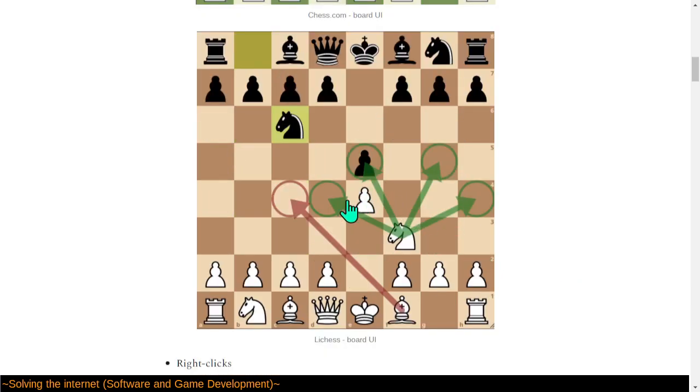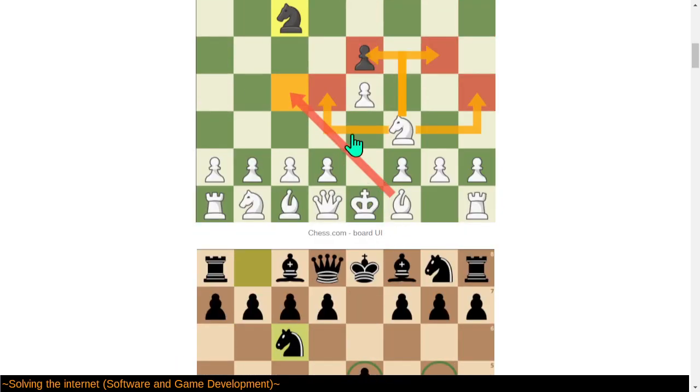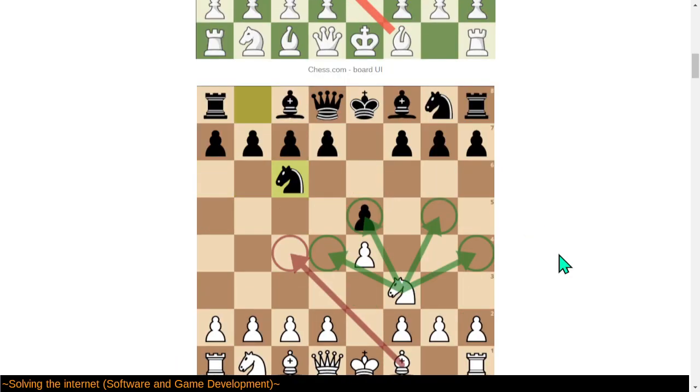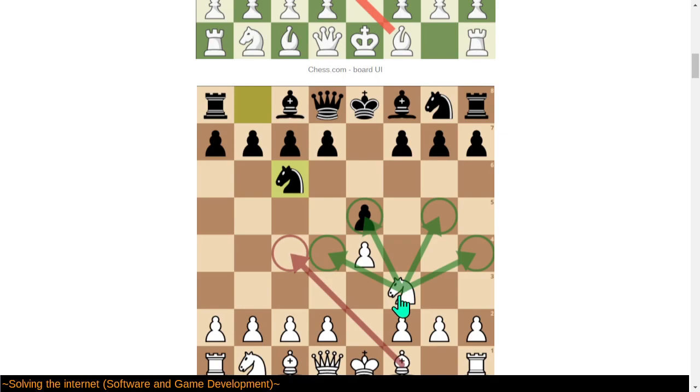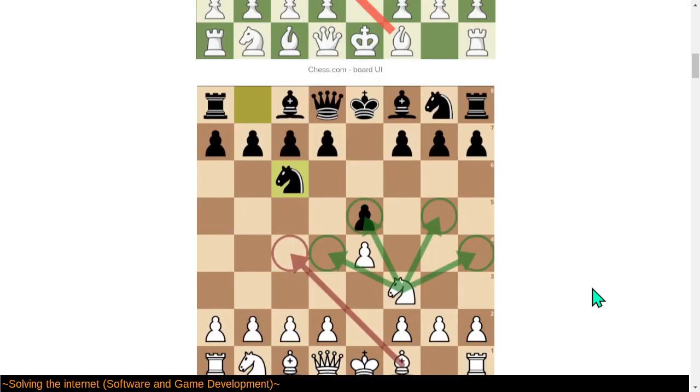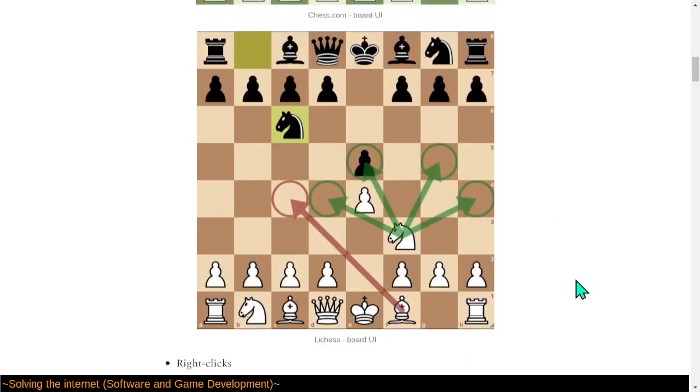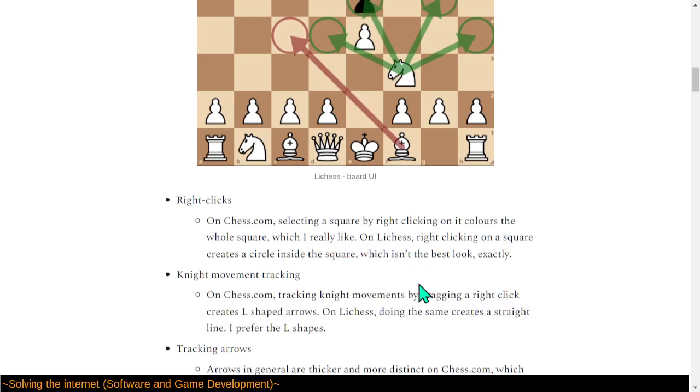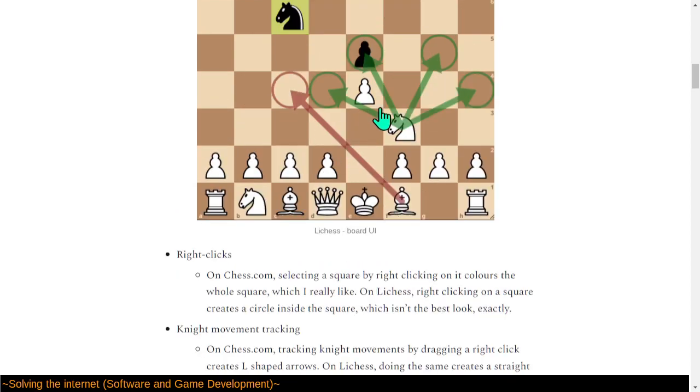Trying to think about this circle versus square highlight deal. I guess it's a matter of style. Yeah, in many cases, circles can be useful, although if you're drawing an arrow and then using a circle, that's kind of weird. Here, they are able to draw arrows, but also highlight the squares, but they don't have a way to circle them. Right clicks. Selecting a square by right click colors the whole square, which is their preference. Right click here creates a circle, which isn't this author's preference.